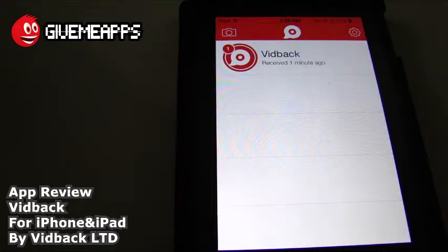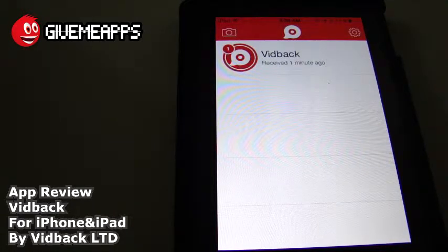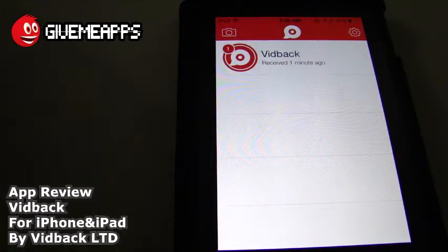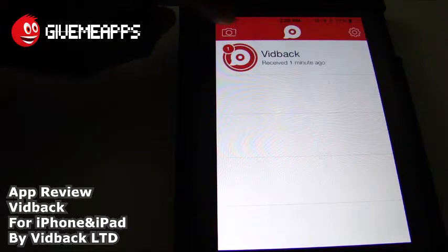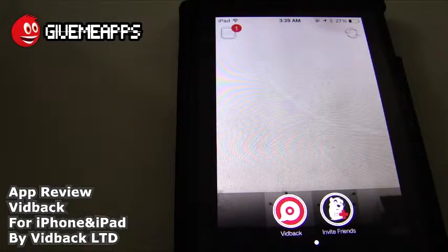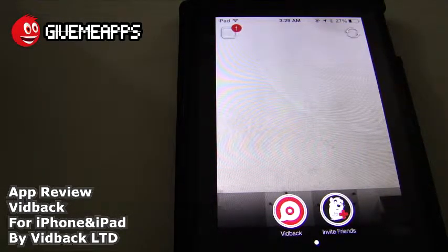Now we've been going back and forth with the Vidback team. We're going to do that again just so you can get an idea of how to use the app — I'm going to give you a quick overview. To get things started, you tap on the camera icon on the left-hand side of the screen. Here we go. Take a look — you can invite friends; you can see that on the bottom of the screen over there.